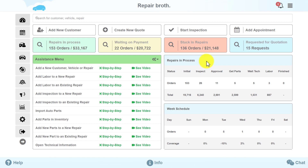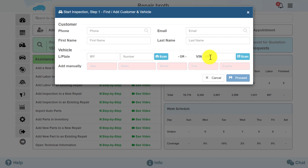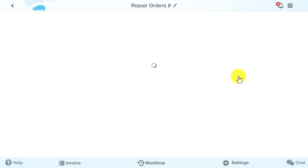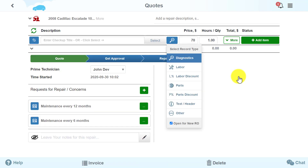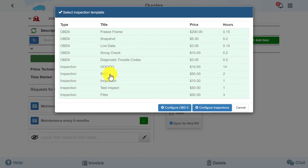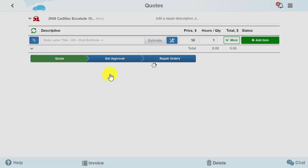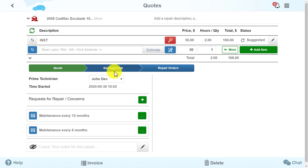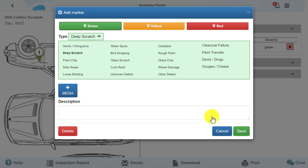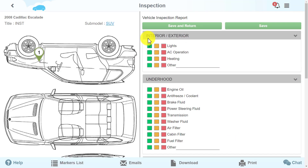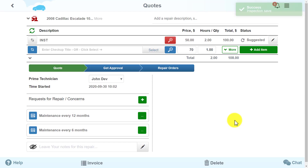We added a Start Inspection button to the dashboard for your convenience. While you are discussing all service details and vehicle repairs with the customer, the mechanic can begin vehicle inspection right away using the tablet. The mechanic can conduct the inspection and add all the necessary information to the quote while you discuss service details, so the quote is ready for the customer's approval.